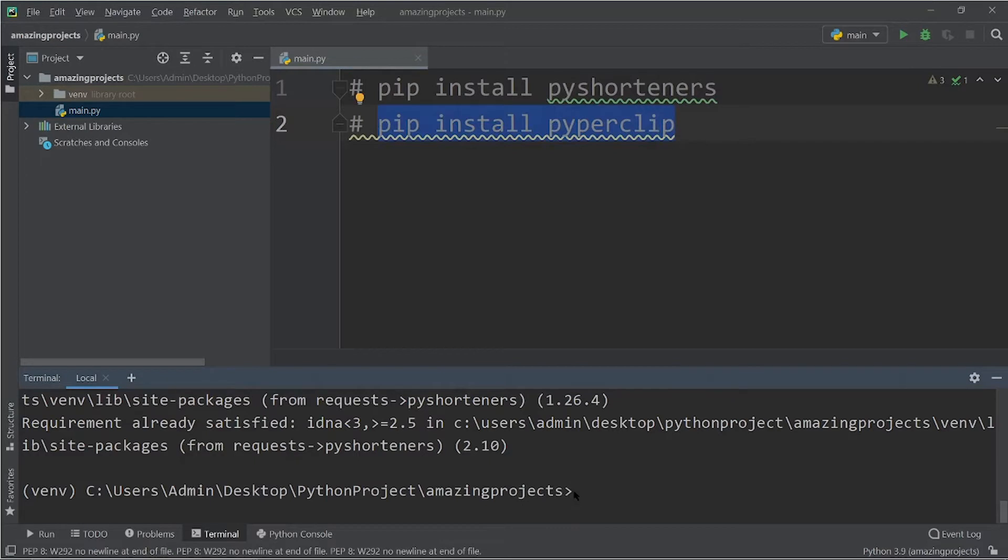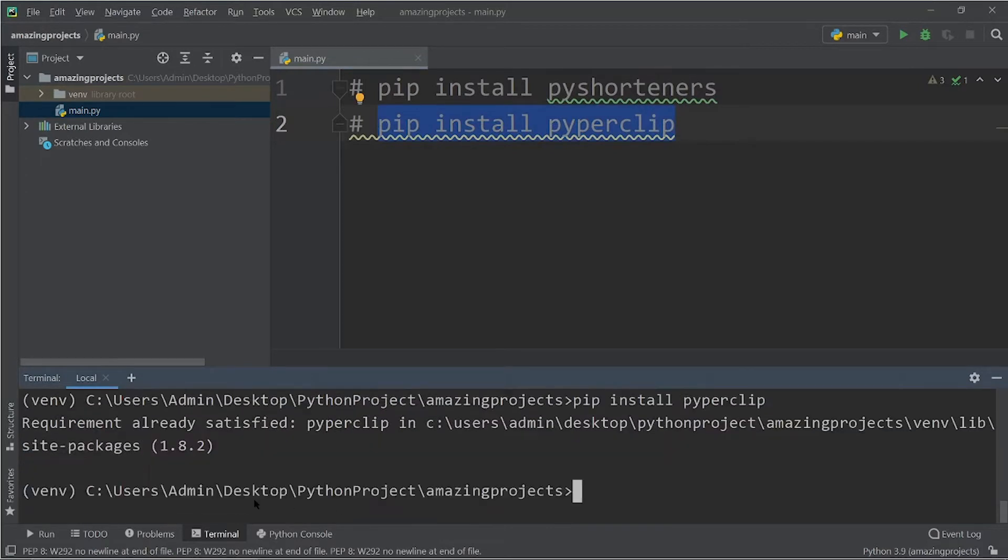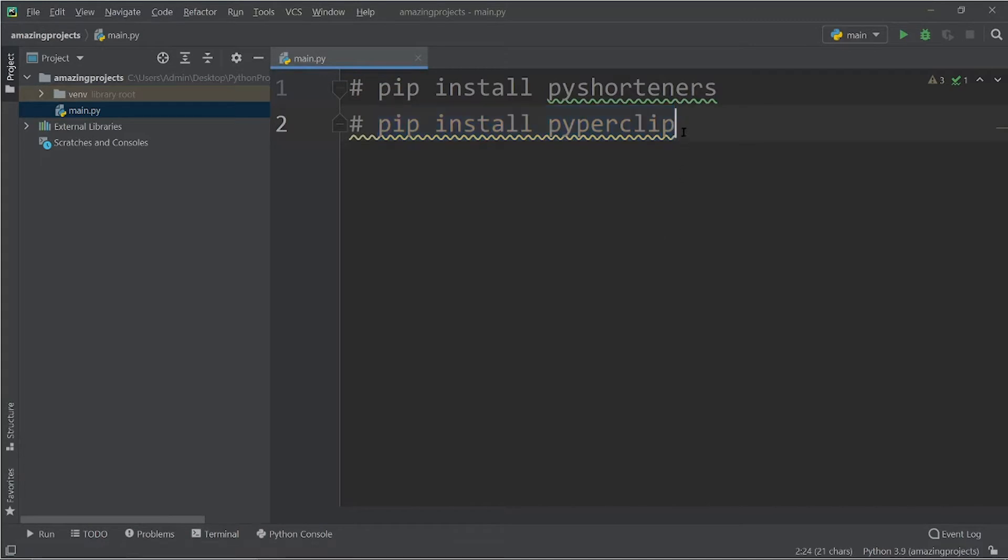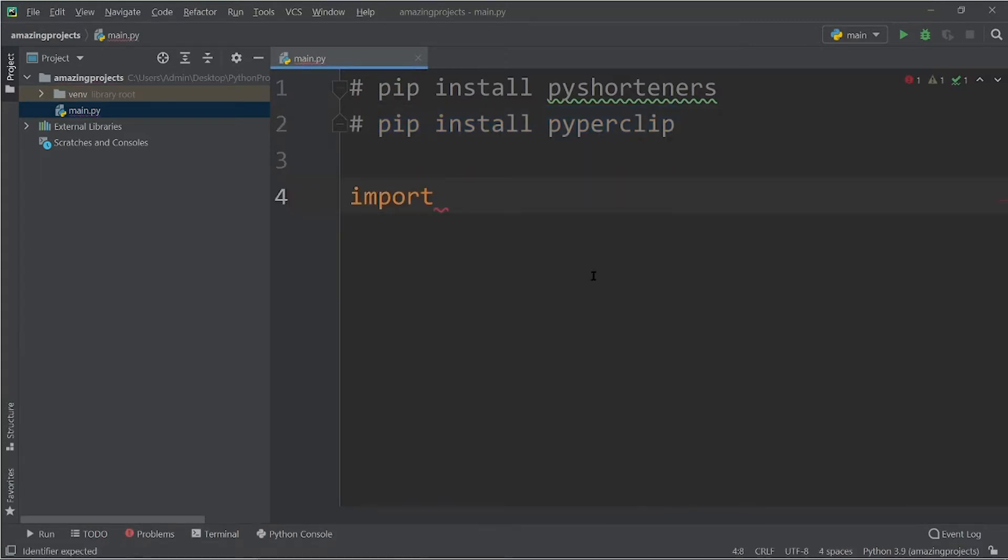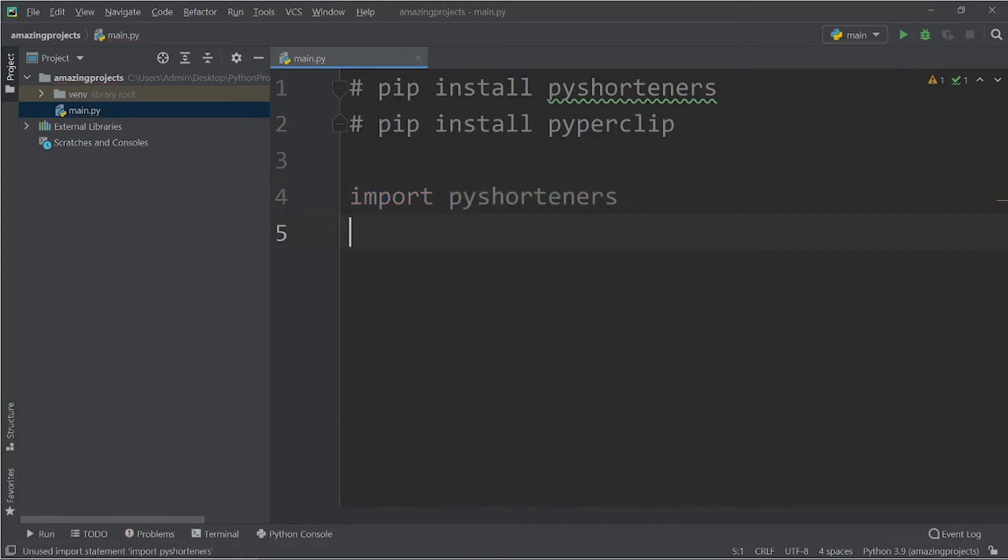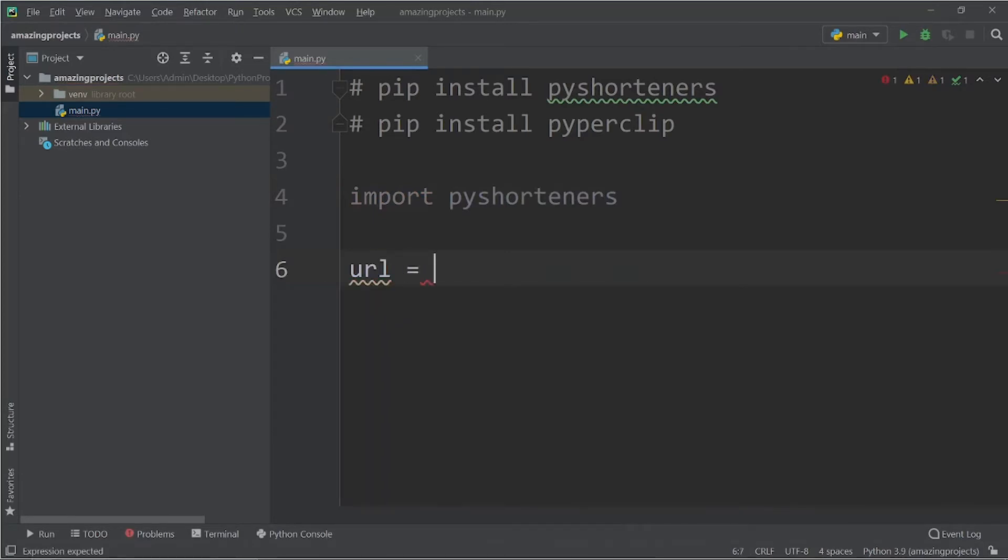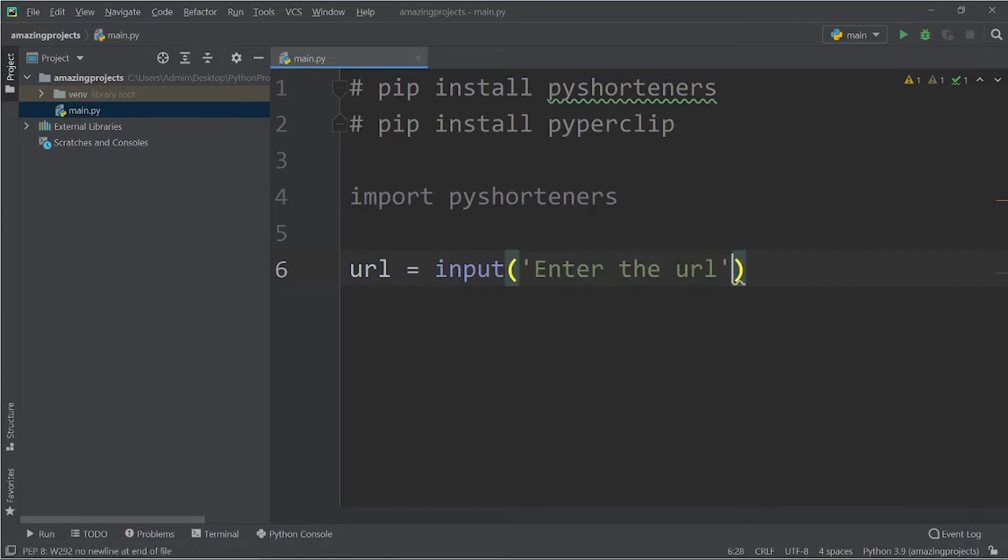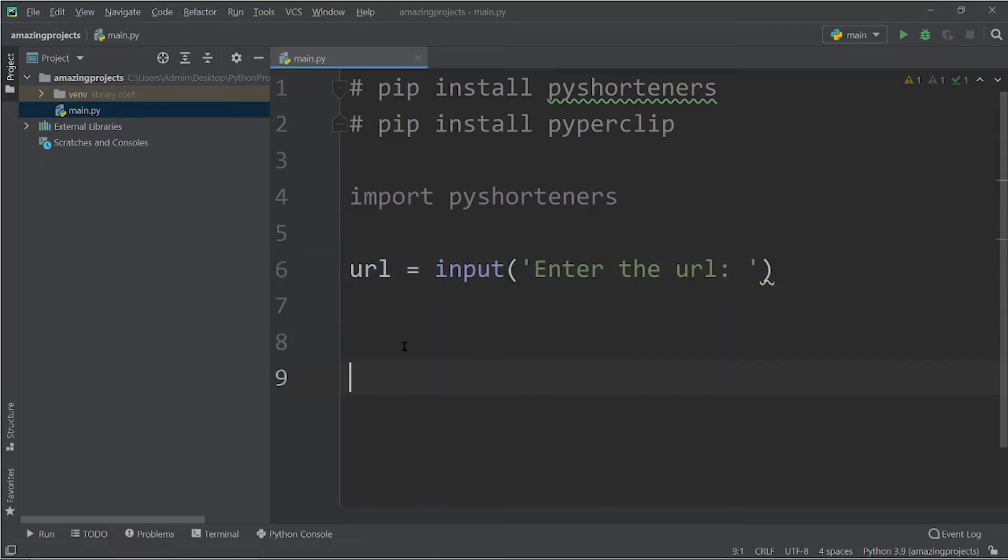So requirement already satisfied because I've already installed it. Now let's first of all import the pyshorteners. Then I'm going to take an input from the user that is the URL, that is the longer URL. Input enter the URL, perfect. Now the user will enter the URL.